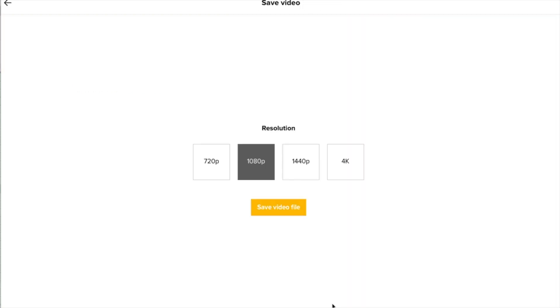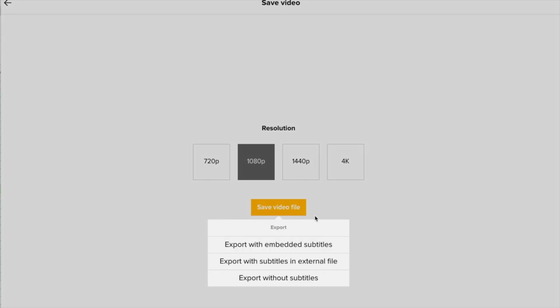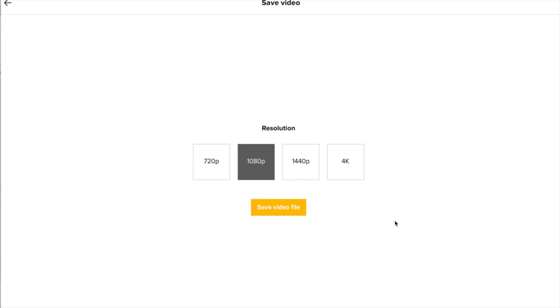And then choose your resolution. Everything from 720p all the way up to 4K for large screens. Click save video file. And then choose if you want subtitles, subtitles in a closed caption file, or no subtitles at all.